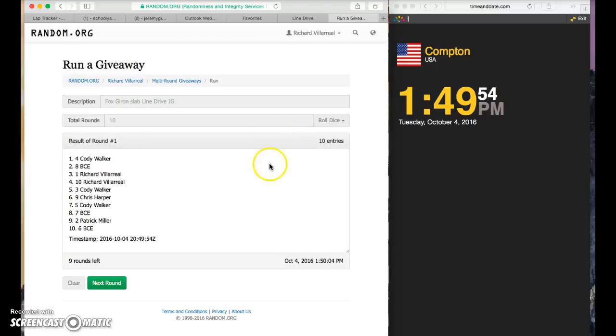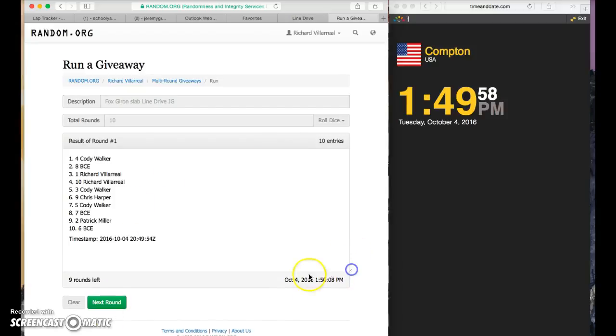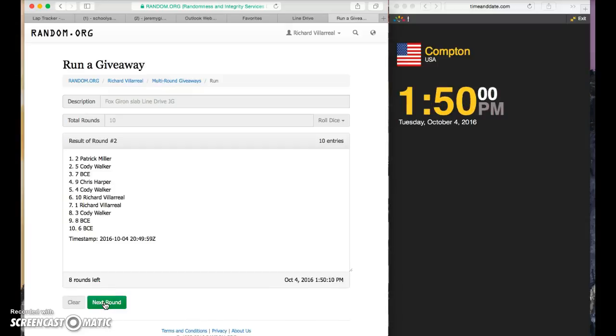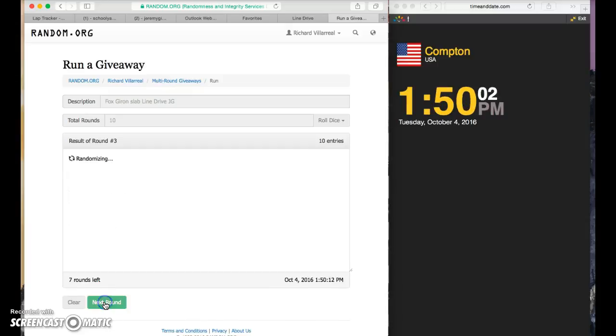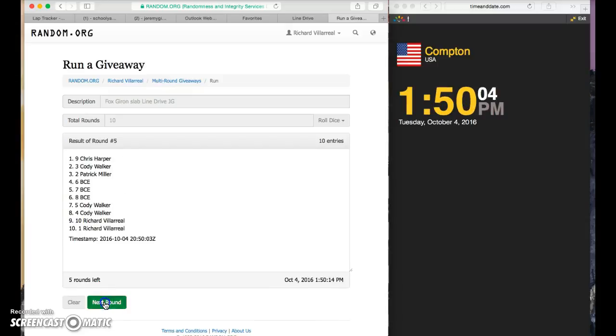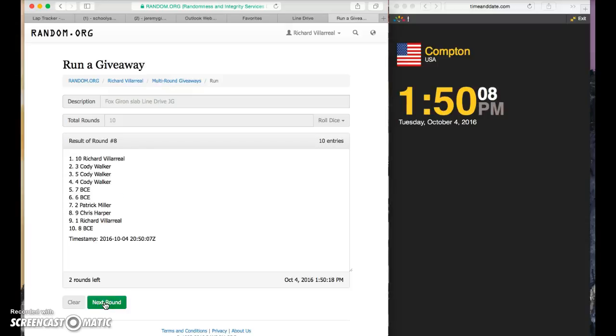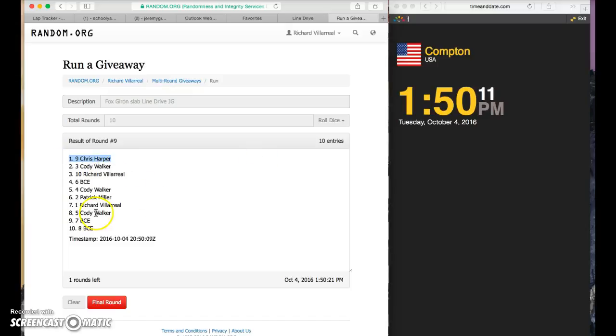We're going to finish at 150. We've got Cody after one, Patrick, BCE, Richard, Chris, Richard, Cody, Richard. We've got Chris Harper on top in the ninth spot, BCE in the eighth spot on the bottom. 150, last and final of the luck.